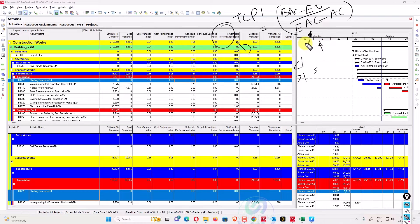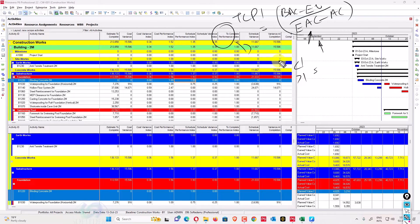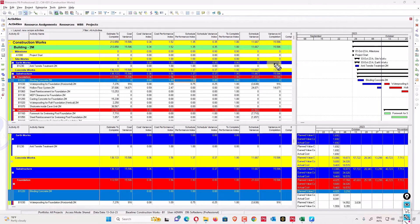In total, we have five indexes, four variances, and six general terms for the whole earned value analysis. We have just gone through all the EVM values in Primavera P6. Now we'll move to some demonstration in Excel, going through the work practically and showing graphs of how these are implemented.